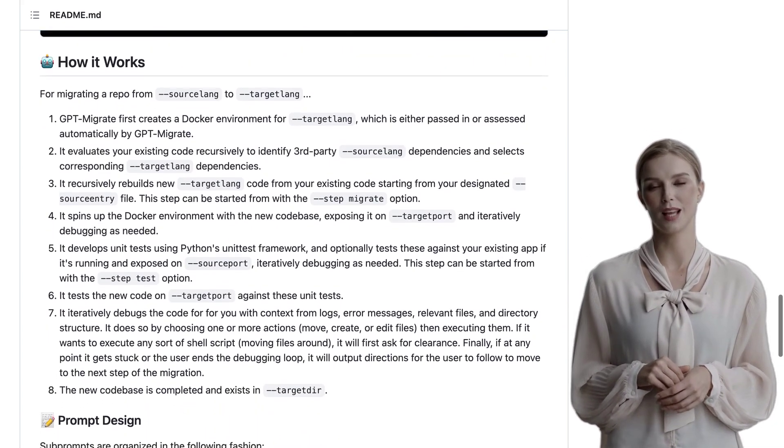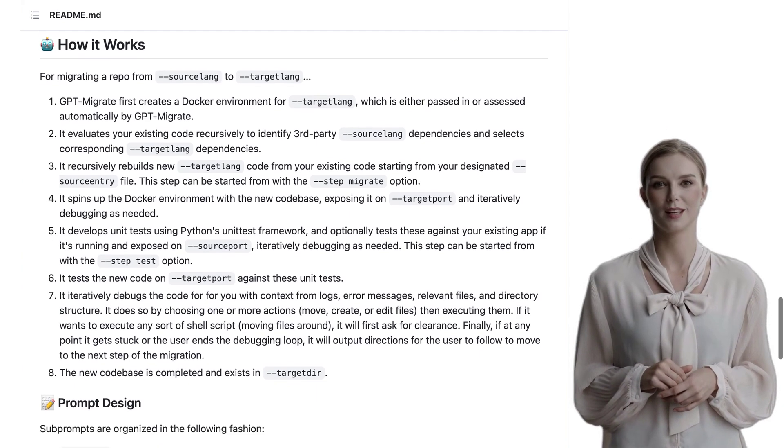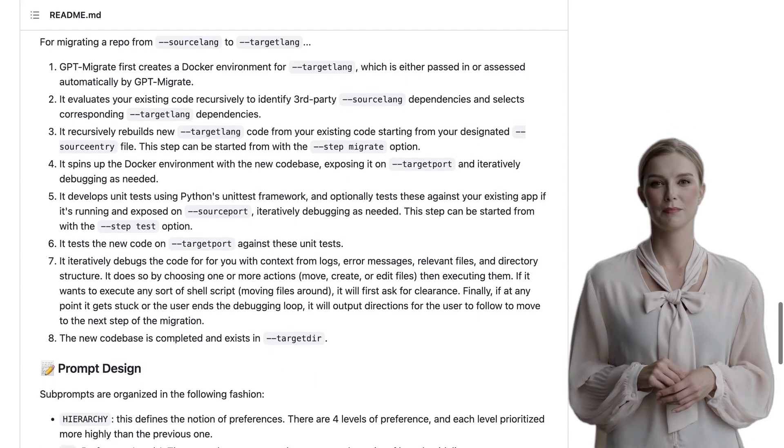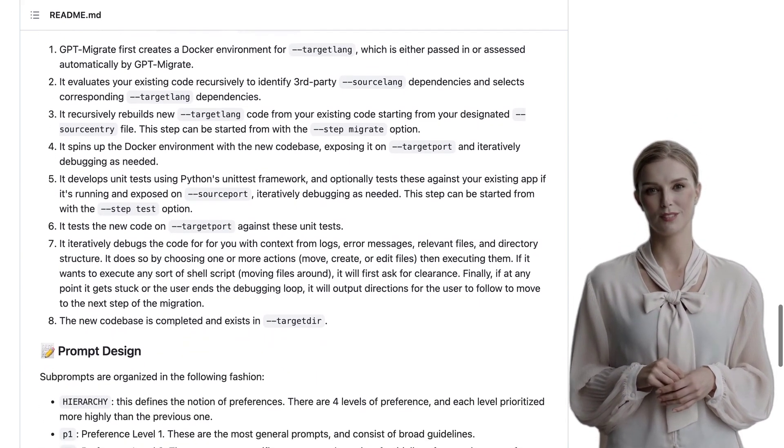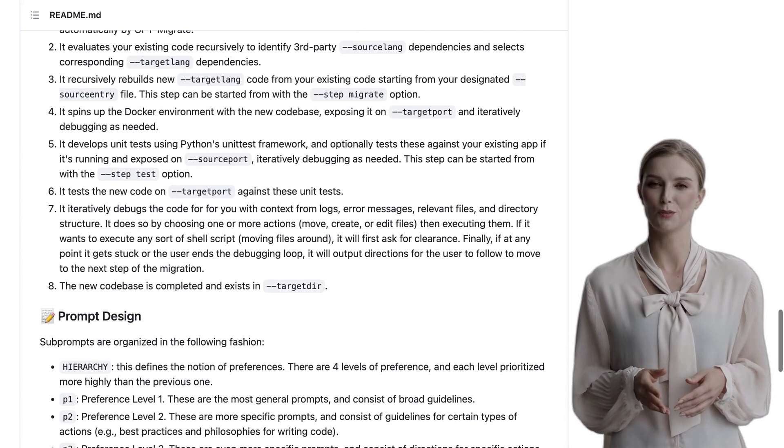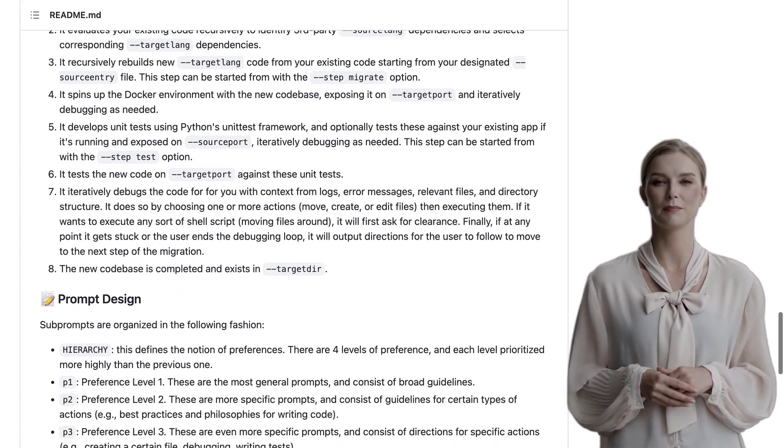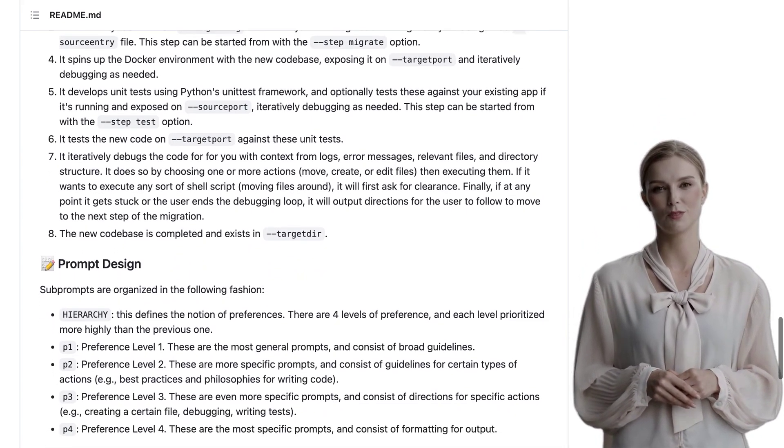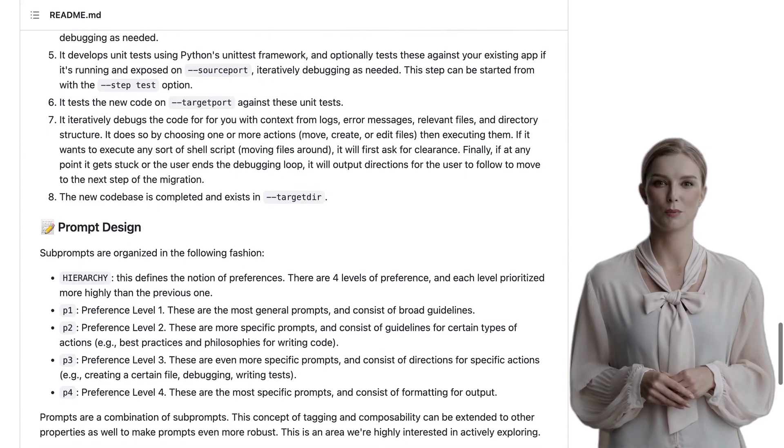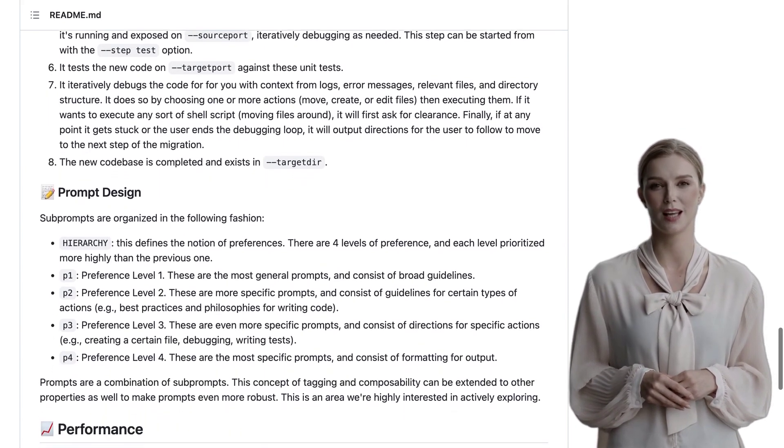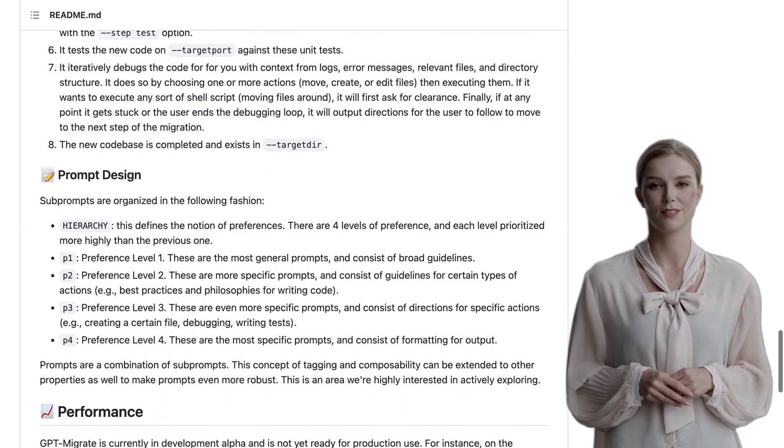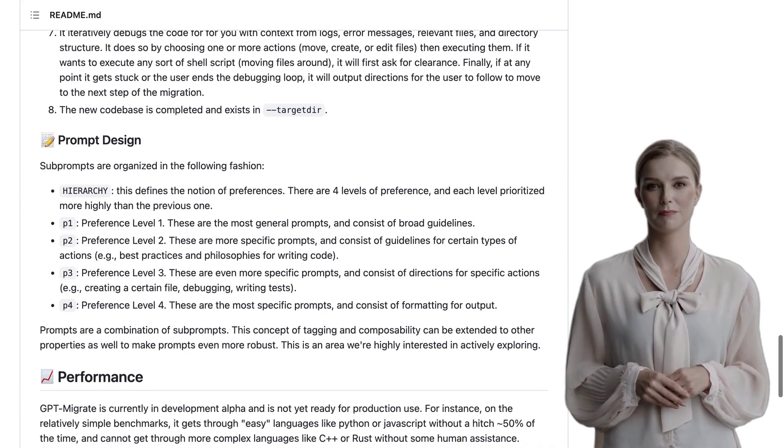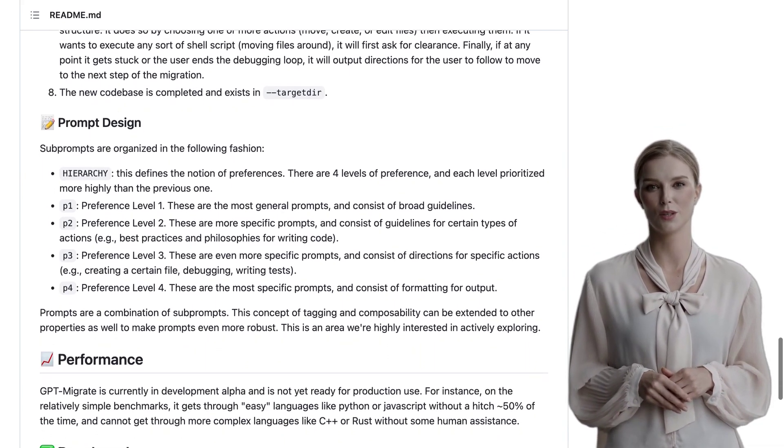So, there you have it. GPT-Migrate is an ambitious project that aims to revolutionize codebase migration. With the help of a large language model, it promises to make the process easier and more efficient. While there are still some concerns to address, the potential benefits are undeniable.